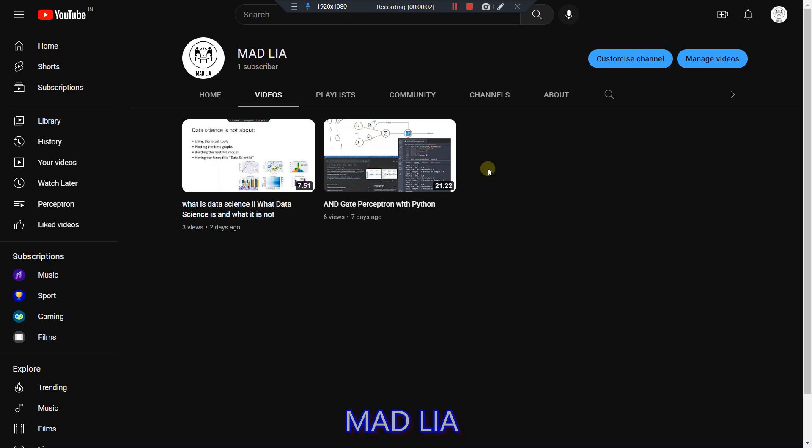Hello everyone, welcome to Madline. In this video we are going to make a quick recap of the Python program of AND gate perceptron, so that you can get the Python code in a very short video, because the first video is a very lengthy video.